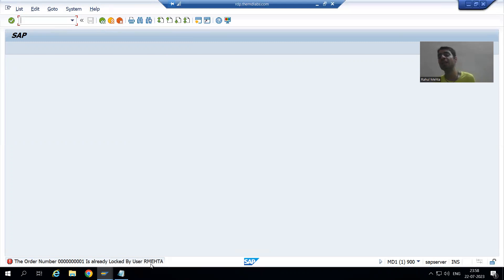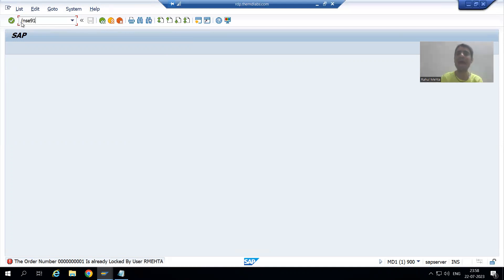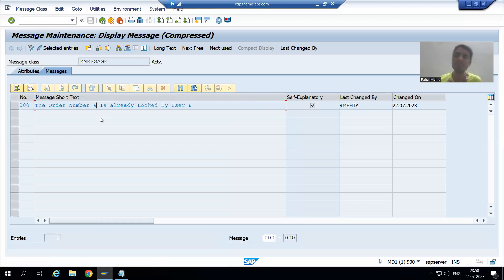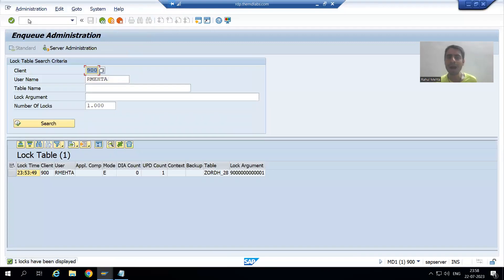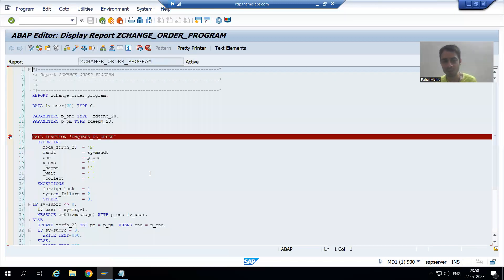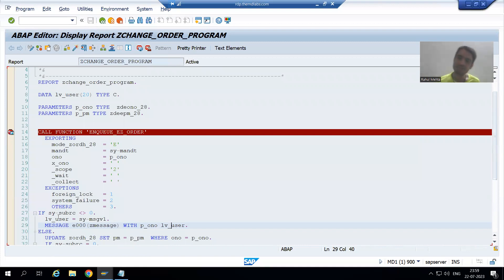So the summary of this video: we wrote the logic to display the username in the message. We went to SC91 transaction code — whenever you want to pass values to a message number, always use ampersand. Maximum you can use up to 4 ampersands in a message number. From the program, you pass corresponding values using WITH. After WITH you pass the variables: one has the order number value, the other the username. We declared a variable, passed the value of sy-msgv1 to it, and used that variable in the message. Thank you.